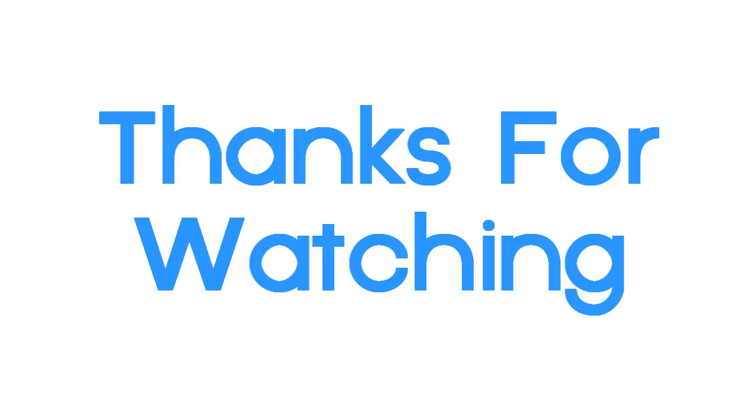Thanks for watching guys. Please don't forget to rate, comment, favorite and of course subscribe if you enjoy my videos. Bye for now.